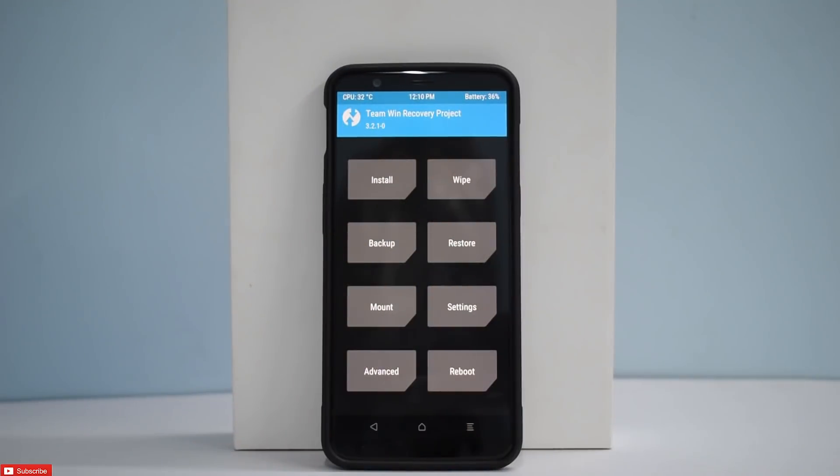Before we begin, if you haven't already, check out the latest giveaway that we have — there's a chance to win a brand new Xiaomi Redmi Note 5 Pro. Like, share and subscribe if you haven't already. Without further ado, welcome to Smartphone Tutorials — let the flashing begin.